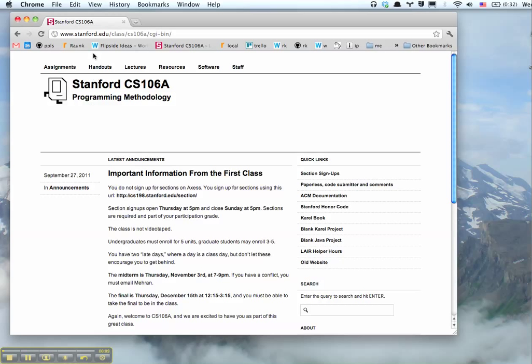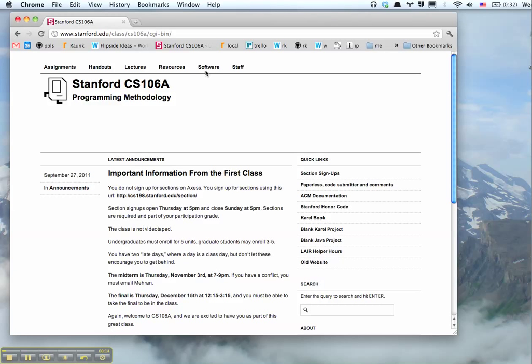First, navigate to the CS106A website, cs106a.stanford.edu, then click Software.